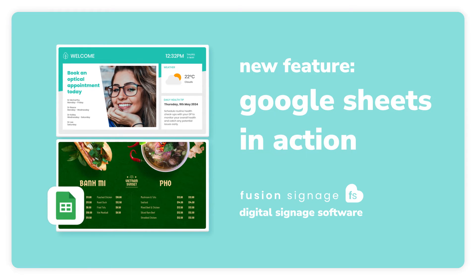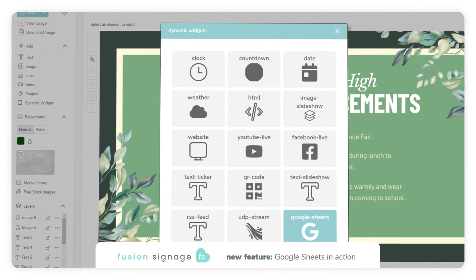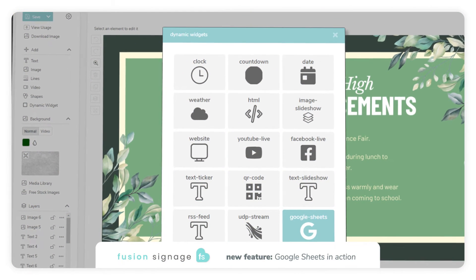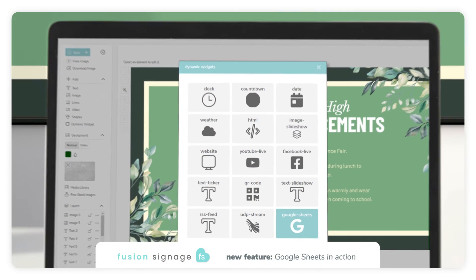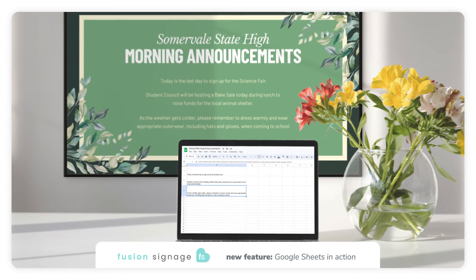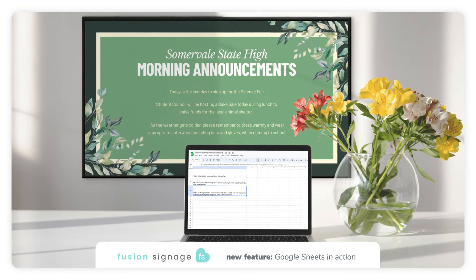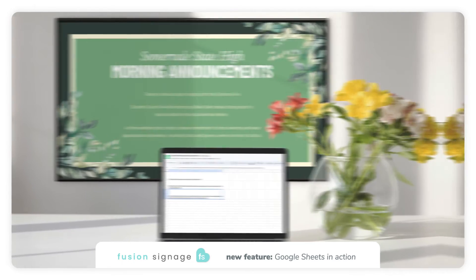Just to recap, this new feature is part of the designer and offers customers with an advanced or higher license the ability to pull dynamic data through to their screens from a Google Sheets document.